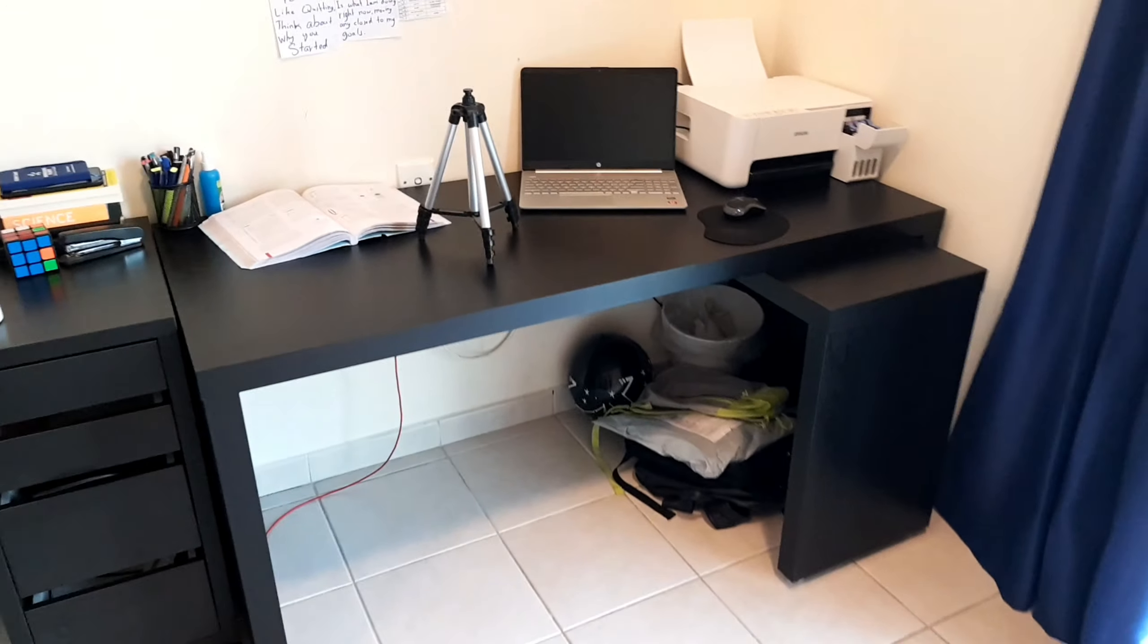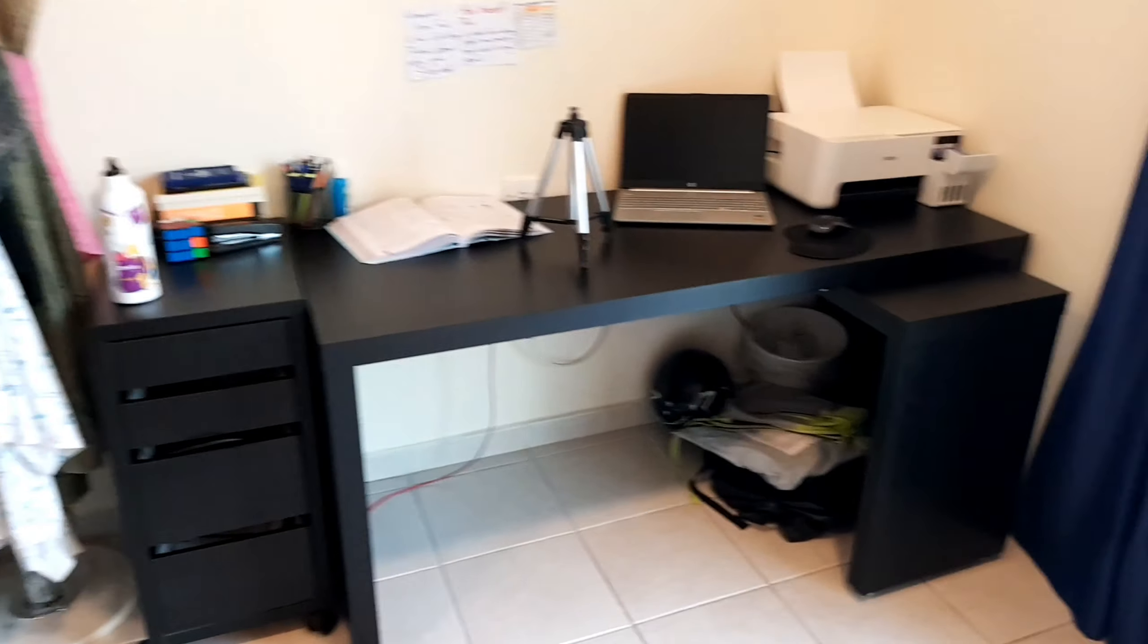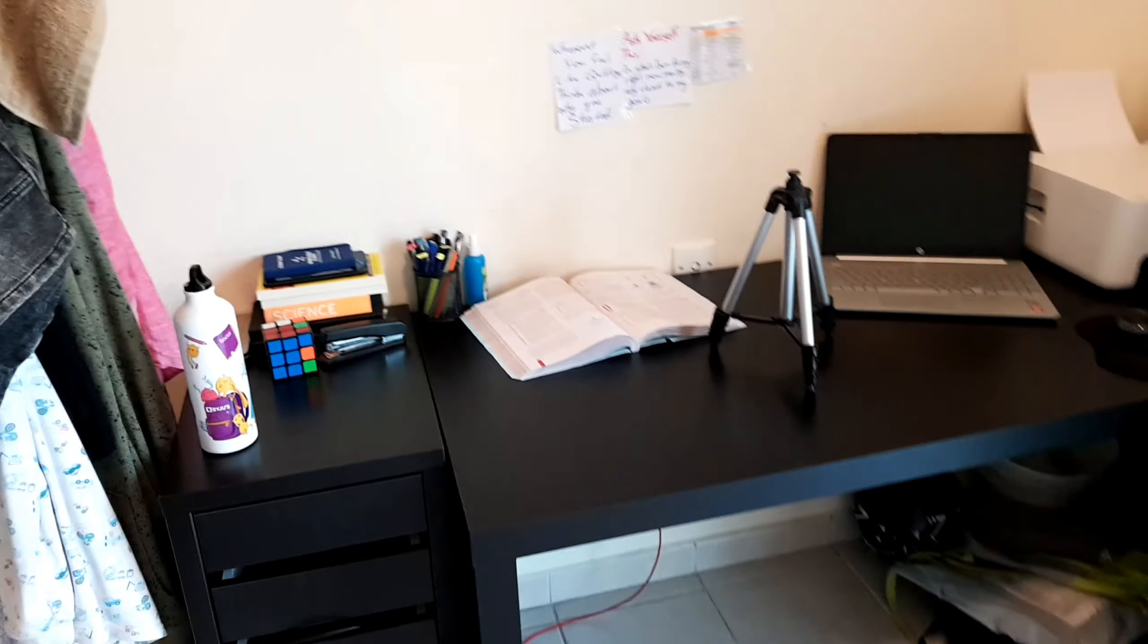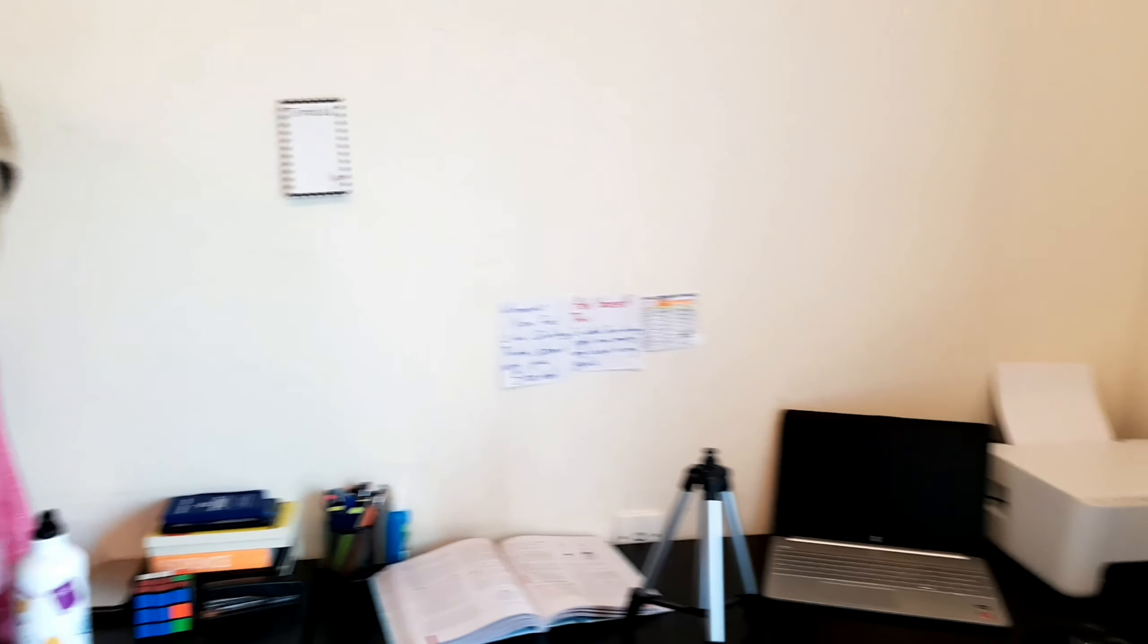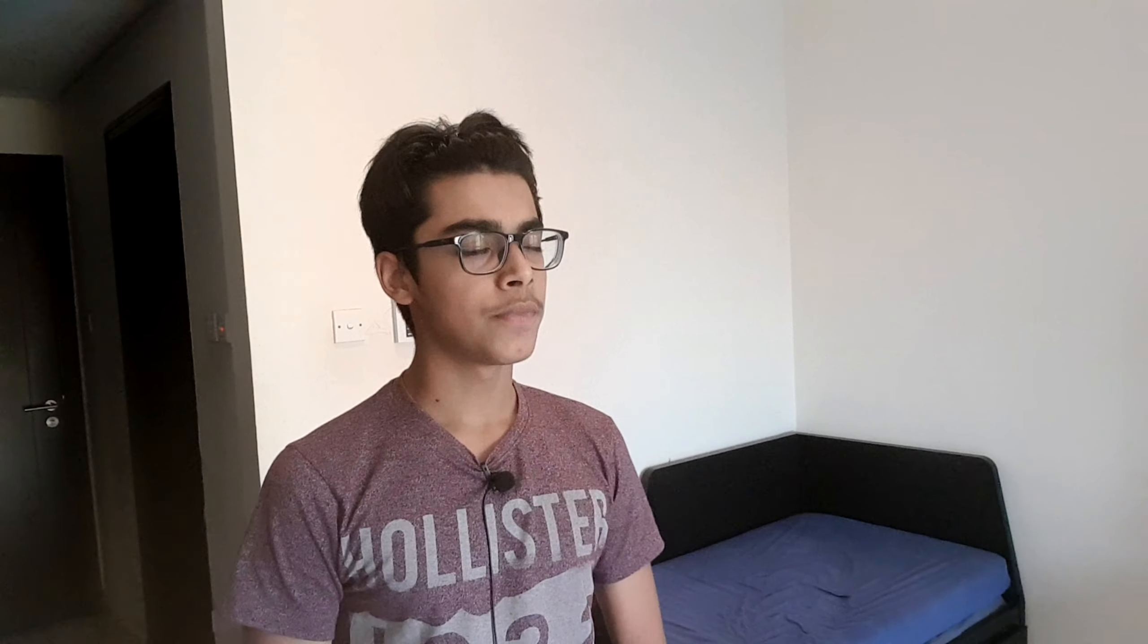That's pretty much it. Thank you so much for watching this video. I just wanted to make this quick setup tour type video and I've tried to make it as amazing quality as much as possible. Thank you so much for watching, hope you got some ideas for your desk setup tour.